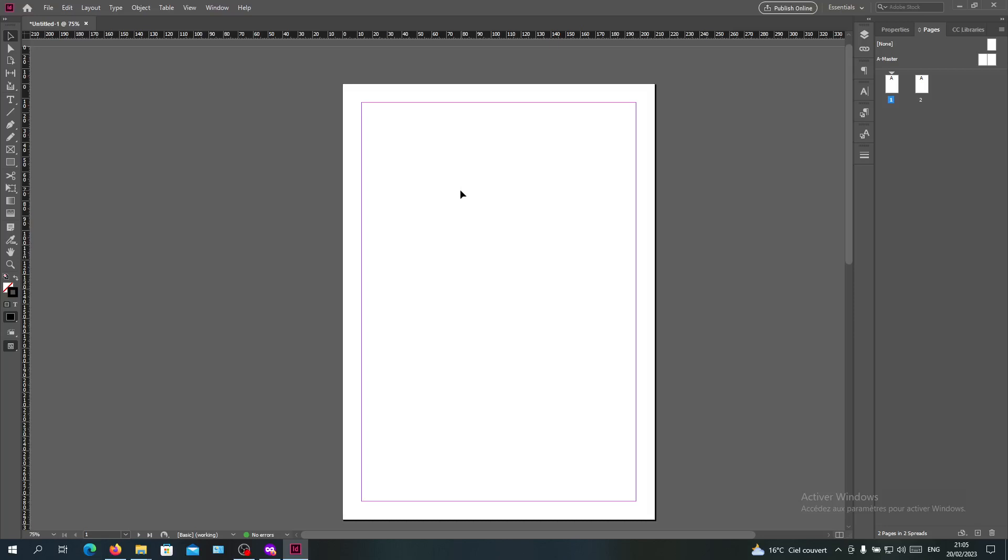Hello guys and welcome to another tutorial. Today I'm going to show you how to hide your page numbers in Adobe InDesign. The first thing you'll need to do is open Adobe InDesign.